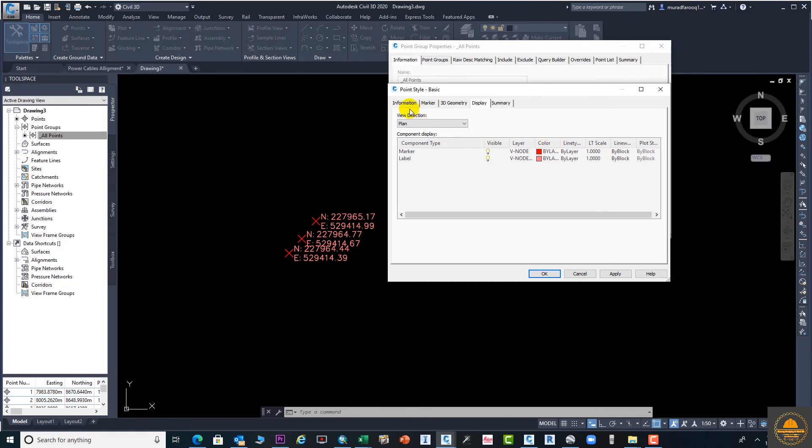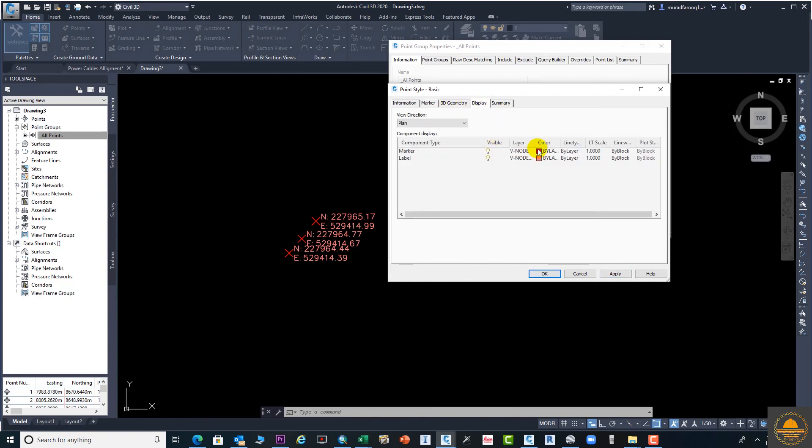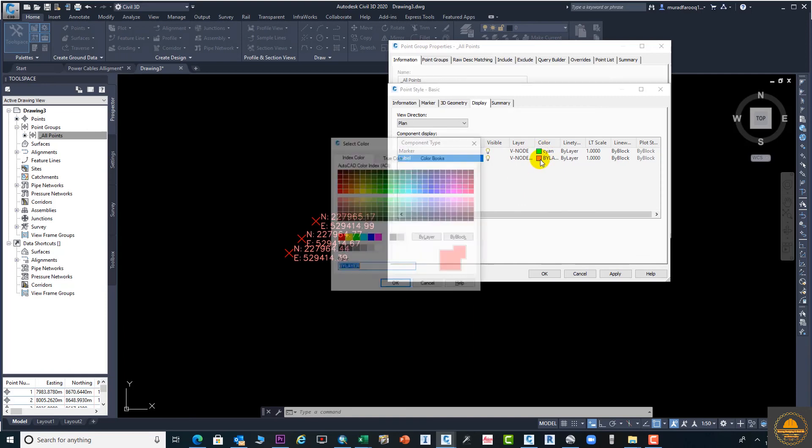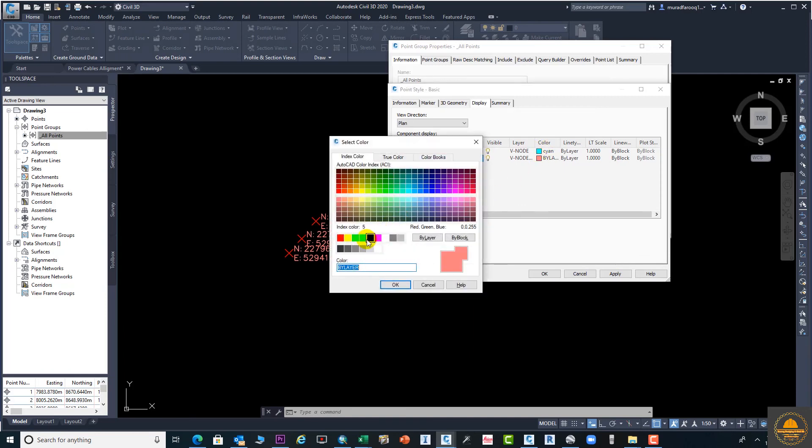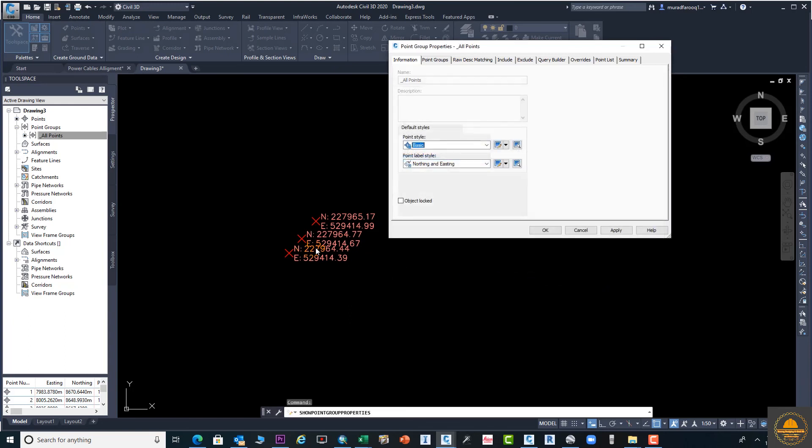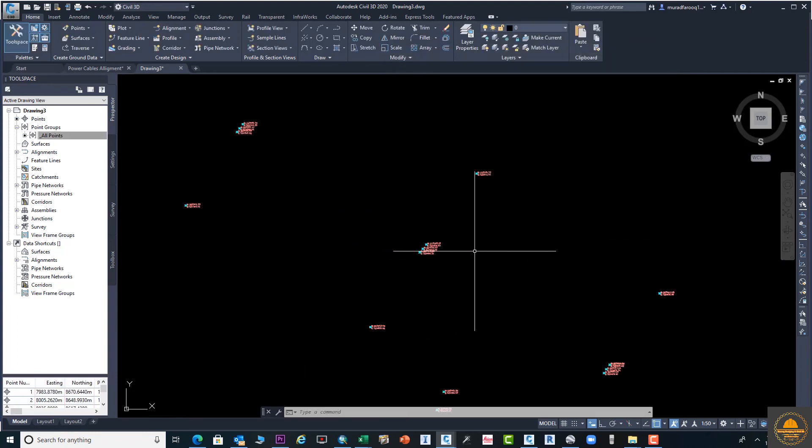Suppose if you need custom, you can change from here. From here you can change the color—suppose we need this color for this one. From here we need to change the color to this one. Apply and press OK. Now we are able to see as per your custom selection—the colors and the point style has changed.